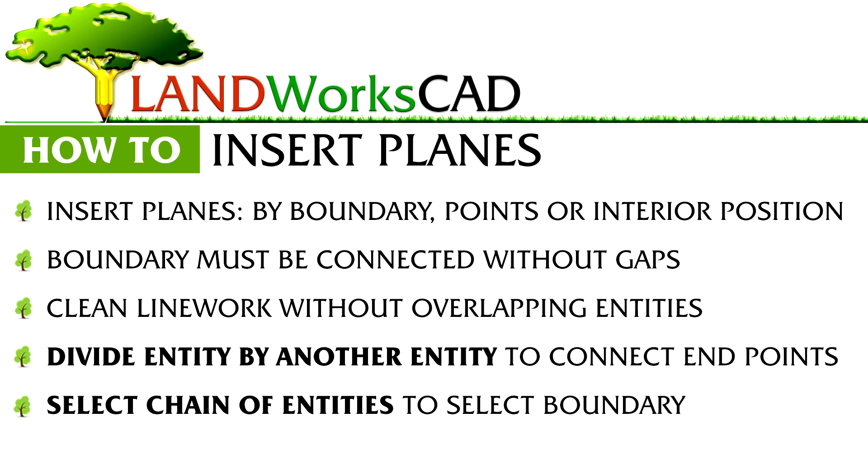And finally, use the select chain of entities command under the selection masks to select your boundary before inserting your plane by boundary.